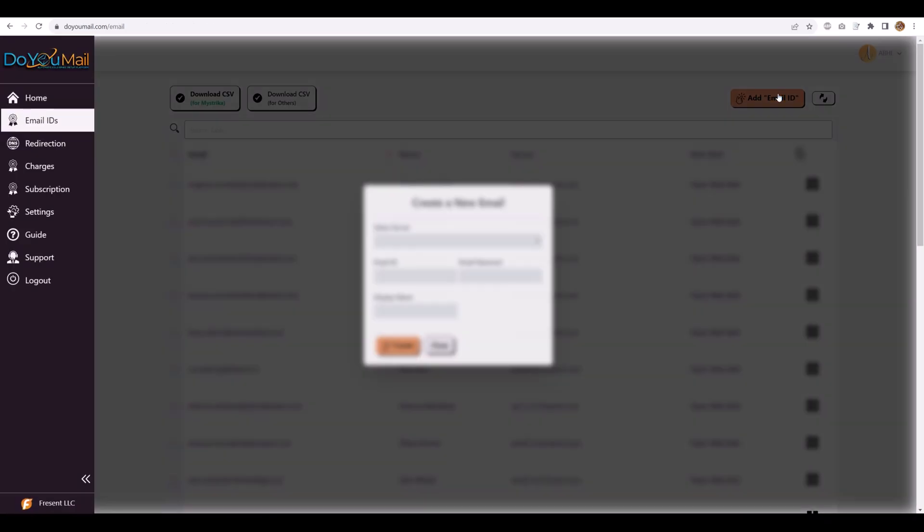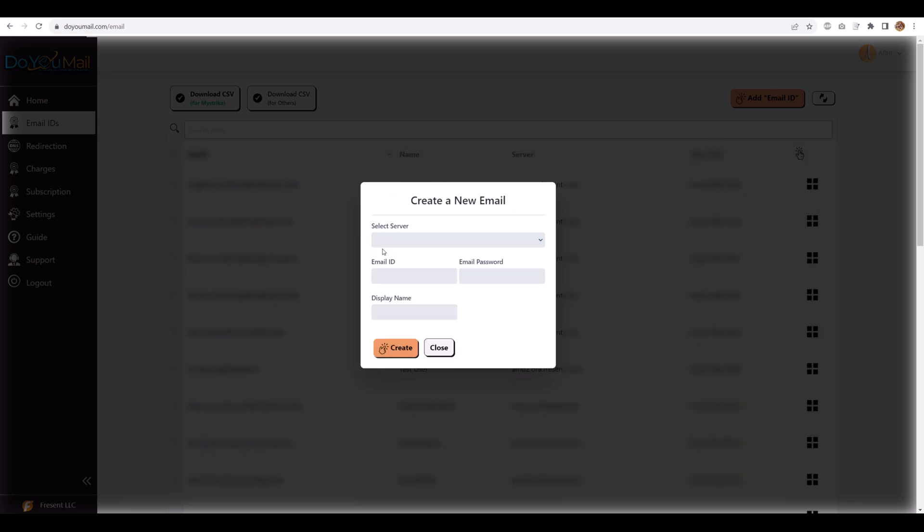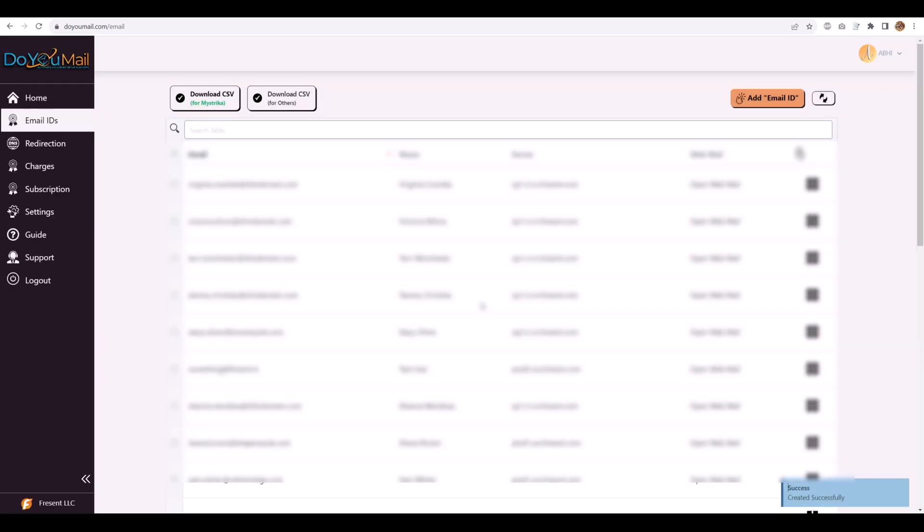Once it's live, head back to DoYouMail, click Add Email, choose a strong password with lowercase, uppercase, allowed symbols, number, add a professional display name, and hit Create.